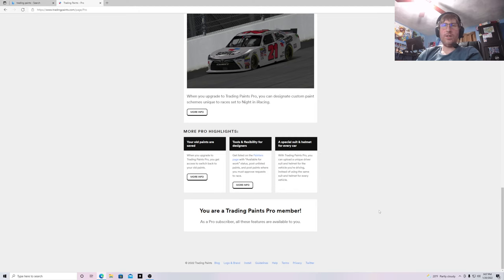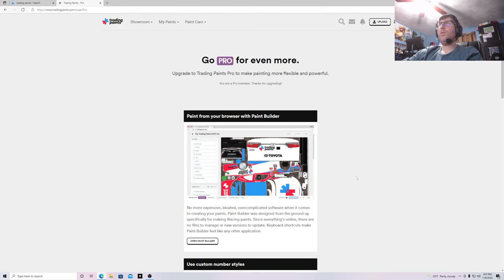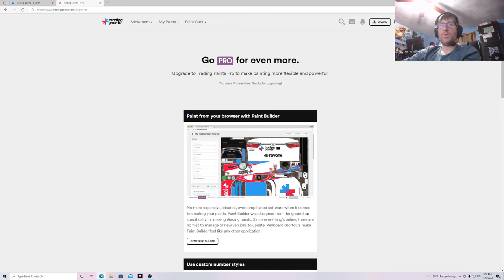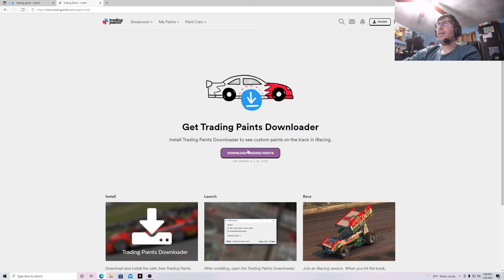You gotta do it through PayPal and all that stuff. Once you have your Pro membership, what you then need to do is install Trading Paints. You click Install Downloader, which you can click up here after you create your account — your account uses the same iRacing ID number and password. Click Install Downloader, click on the picture, then Install Downloader, and then download Trading Paints.